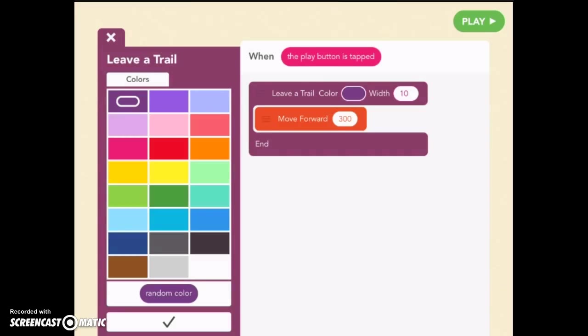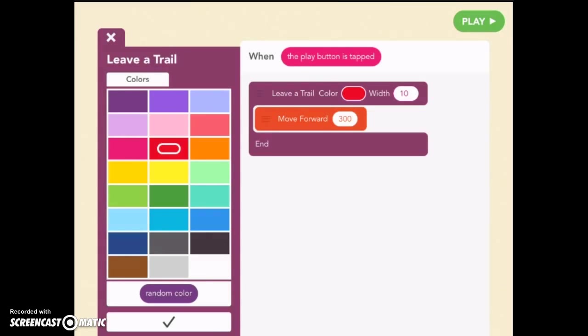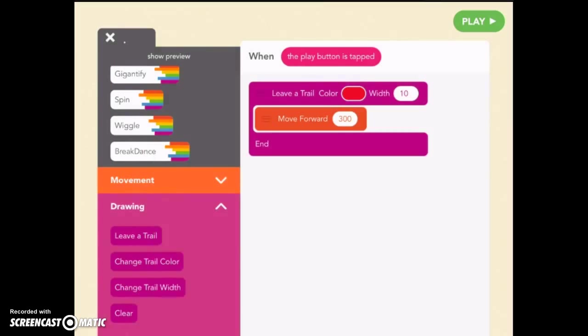What color do we want our trail to be? Well let's make ours red. How wide do we want it? We'll keep ours fairly skinny. We'll keep it at 10 like they have it there. And let's have it move forward 300. You can decide what numbers you want but let's try those. Let's check mark and hit play and see what happens.